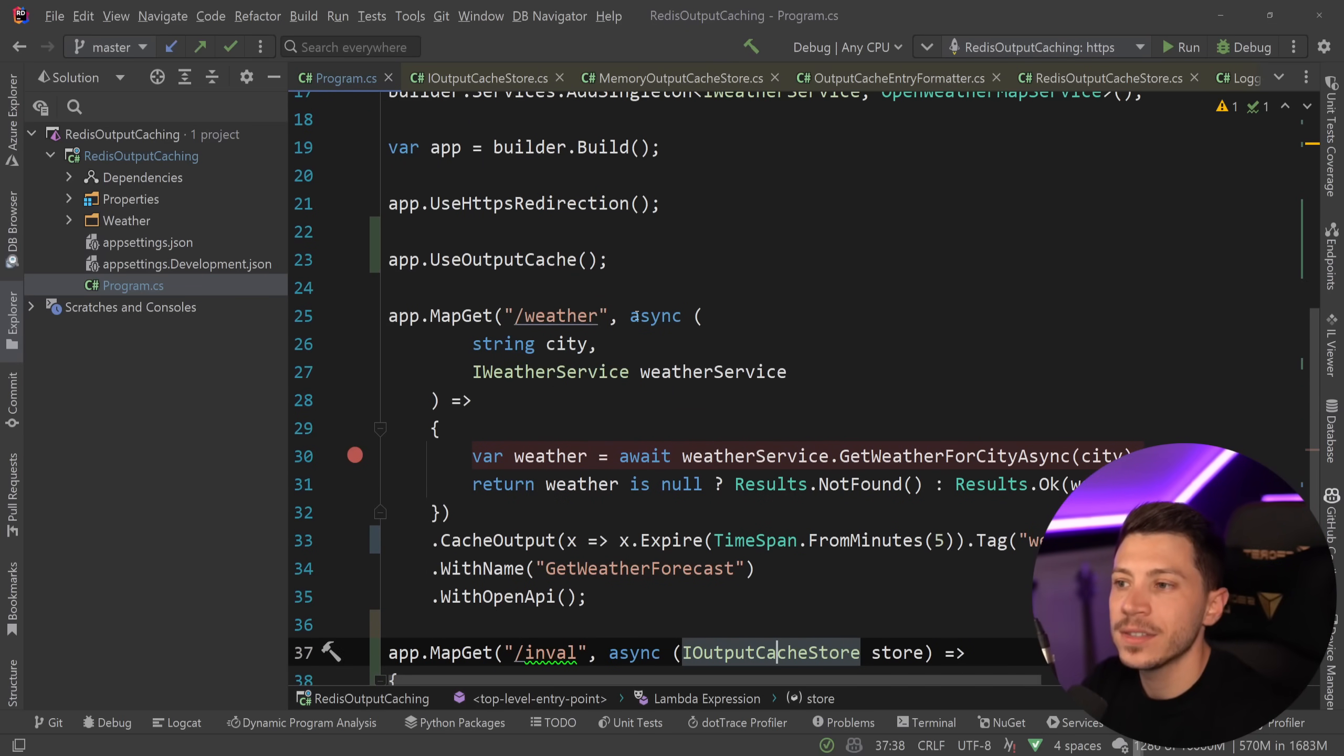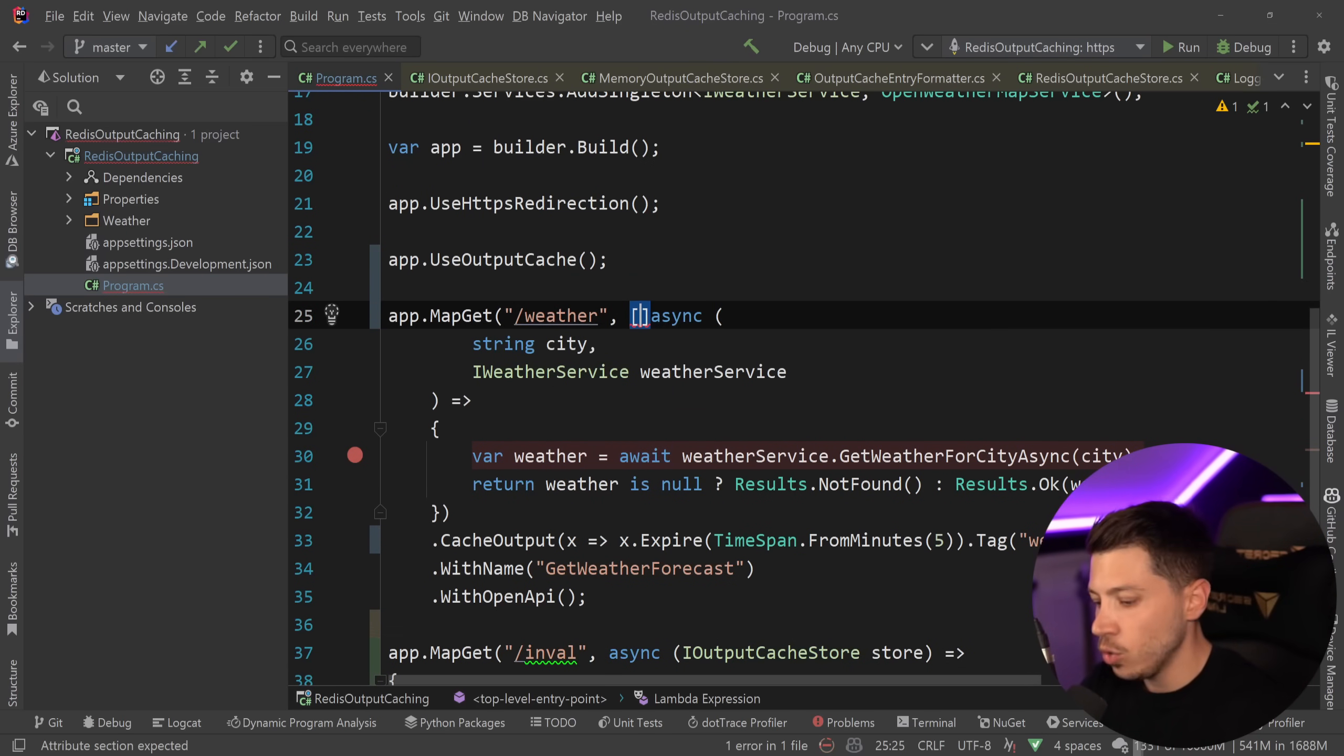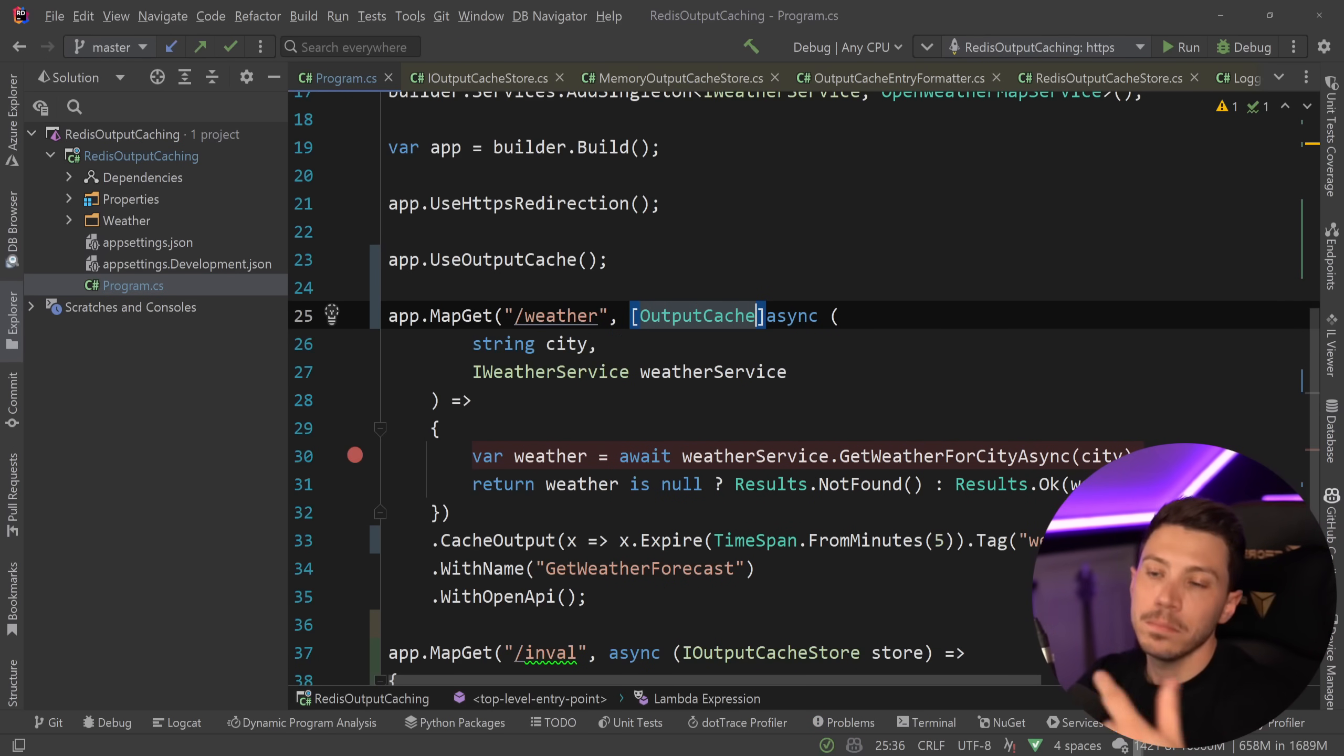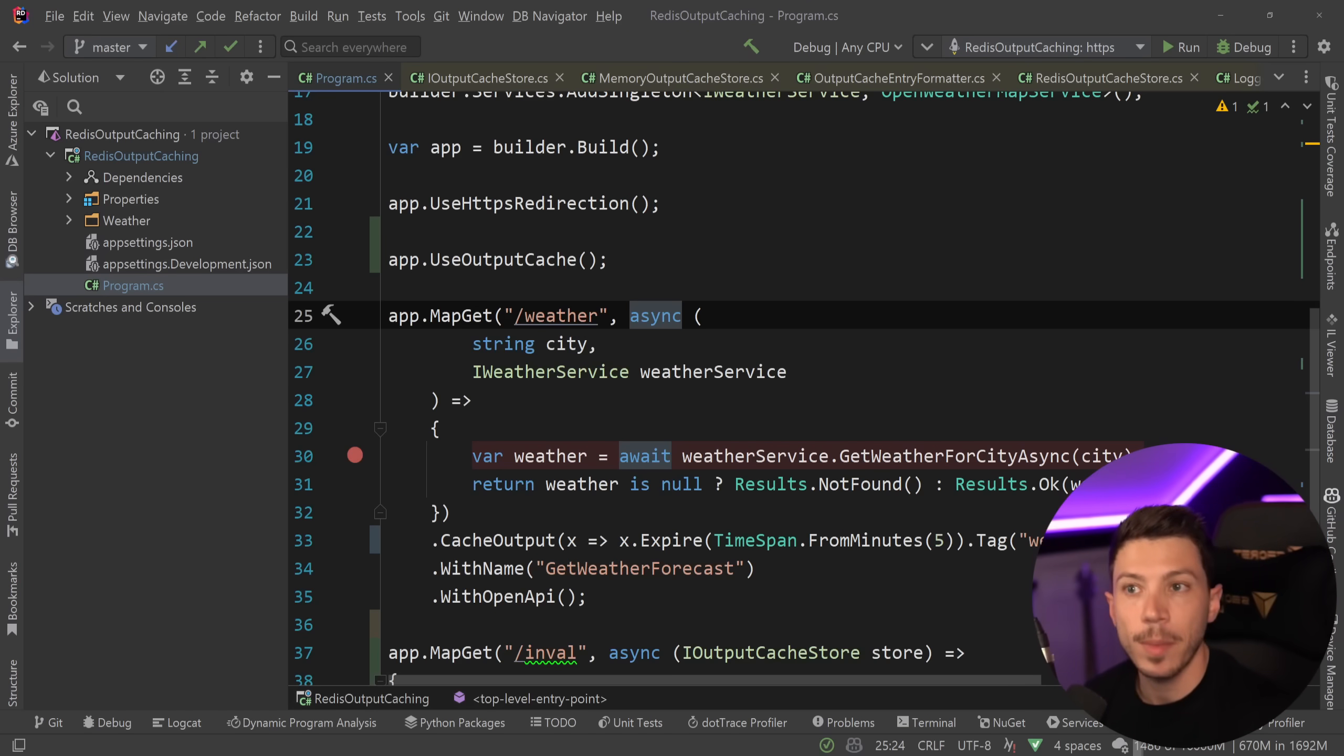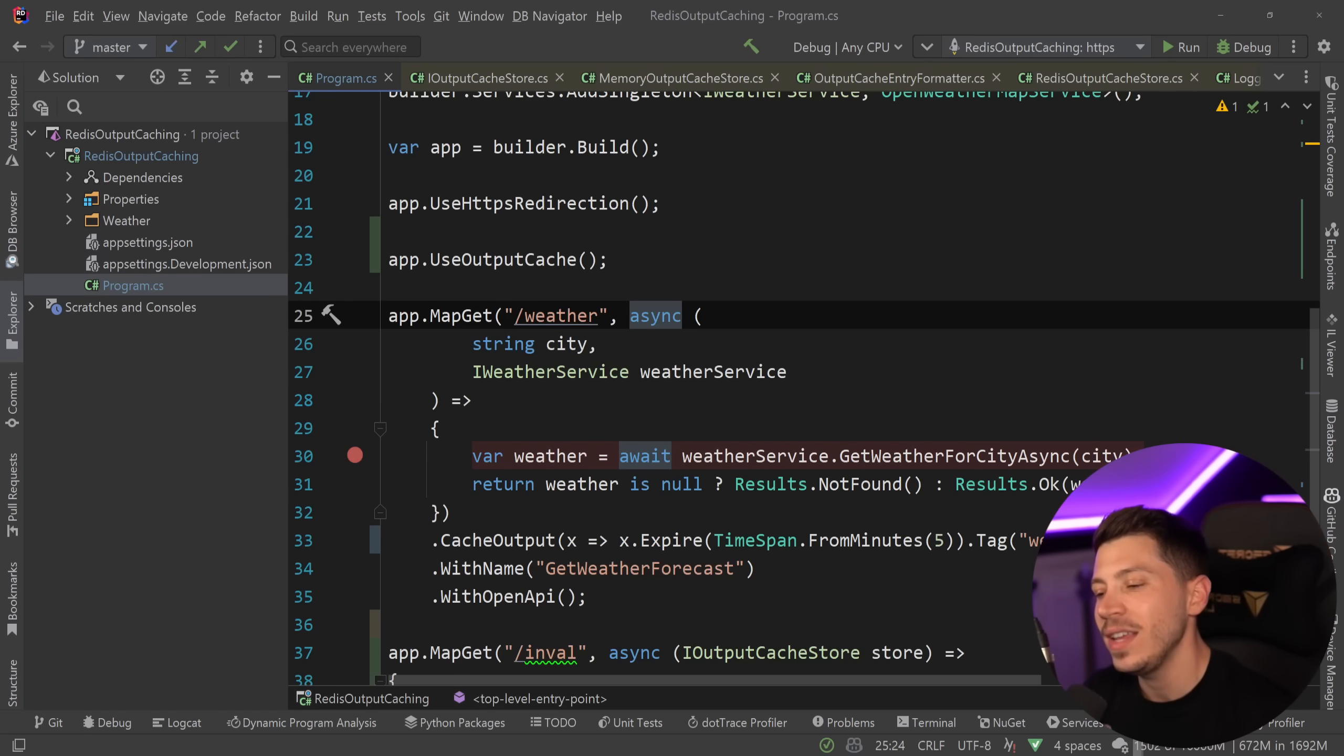Then you can use the output cache attribute which works both here in minimal APIs but also controllers. Highly recommended feature. Caching can really just fix a lot of performance problems you might have in your application and with Redis it is just very easy to deal with.